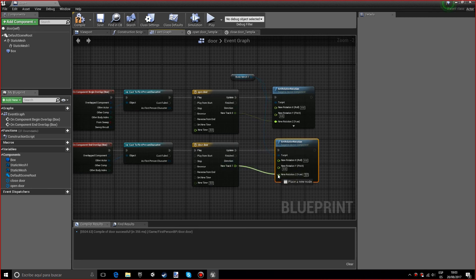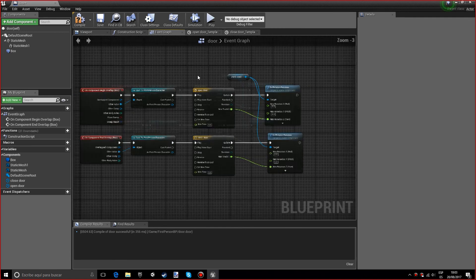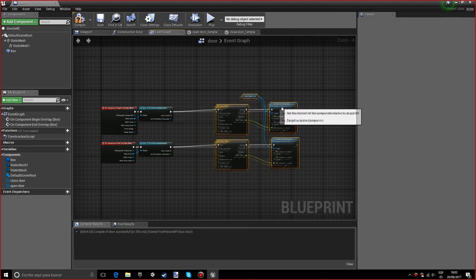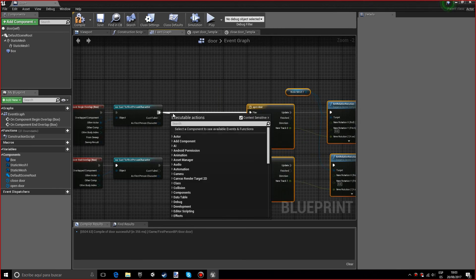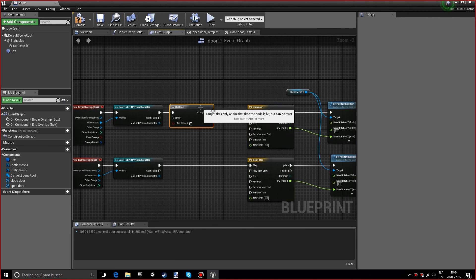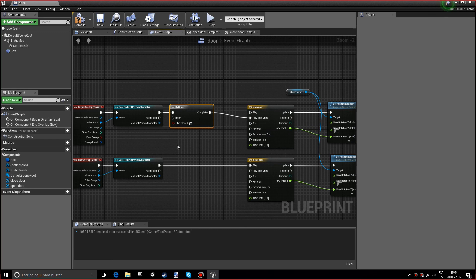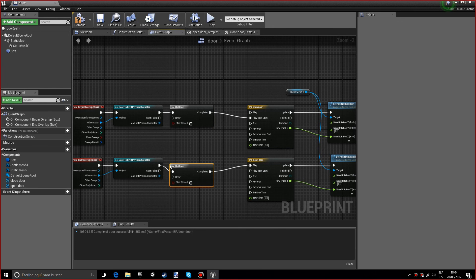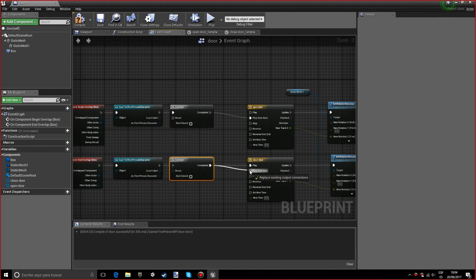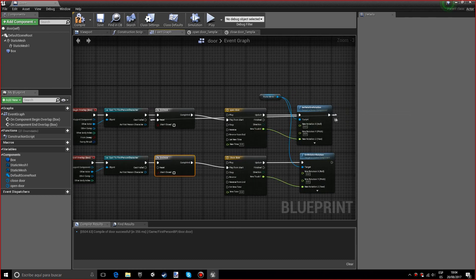You want to do play from start and do once. You want this so it doesn't go crazy and start opening many times. You want to connect this to the reset.